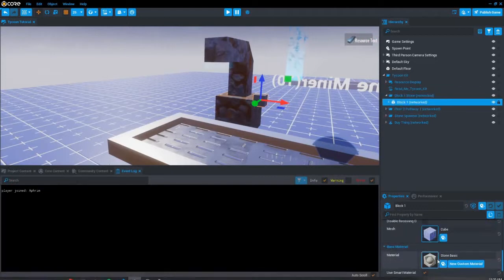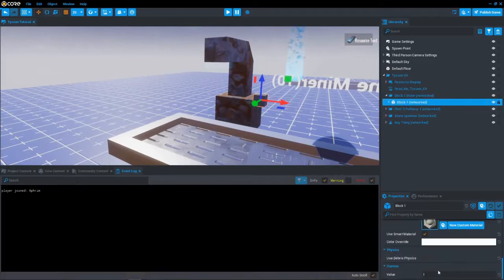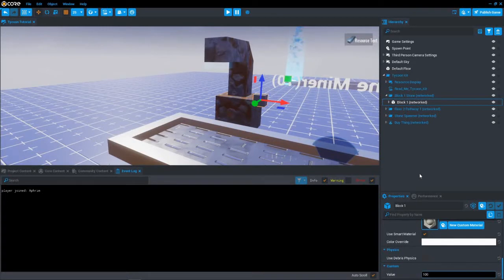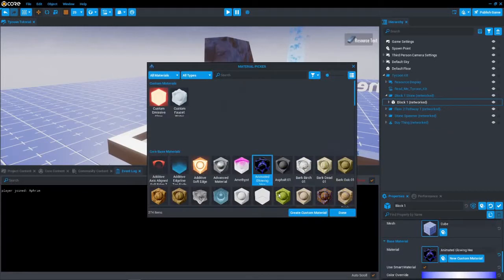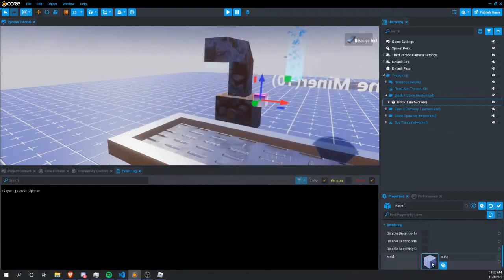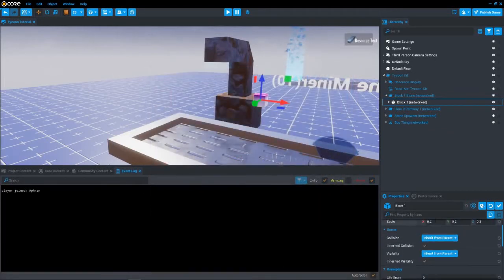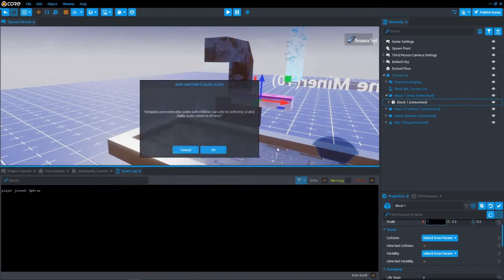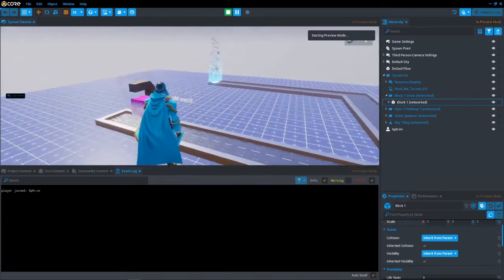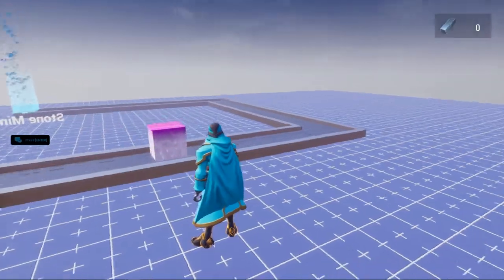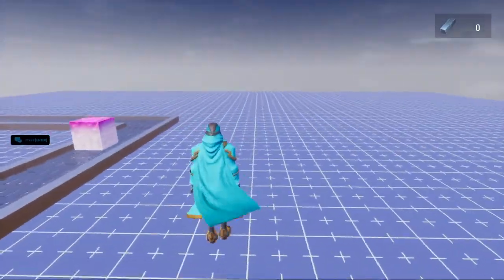First, let's talk about how to customize the block. The value on the parent doesn't do anything so that can be ignored — instead go to the child named Block 1. That is where you can change the value. You can change the size and material as well, but do not change the name as that will cause it to break. If you have other models you want to add on the block, move them as a child to the block, but make sure their name is not Block 1.